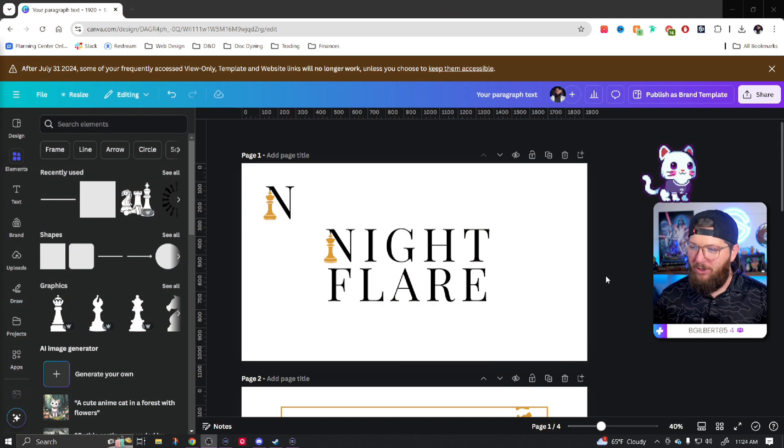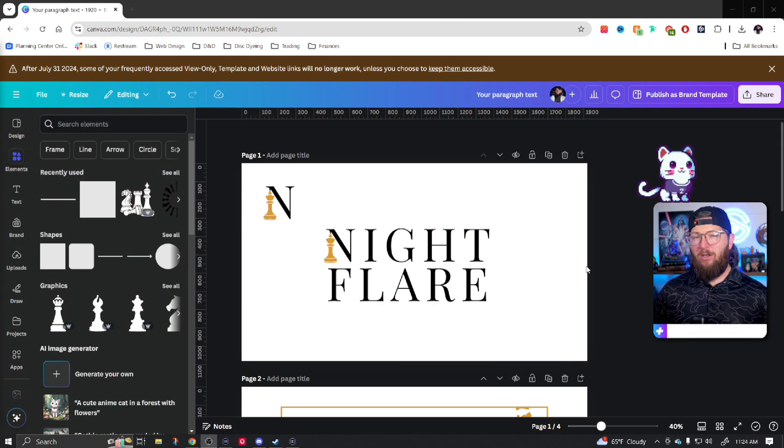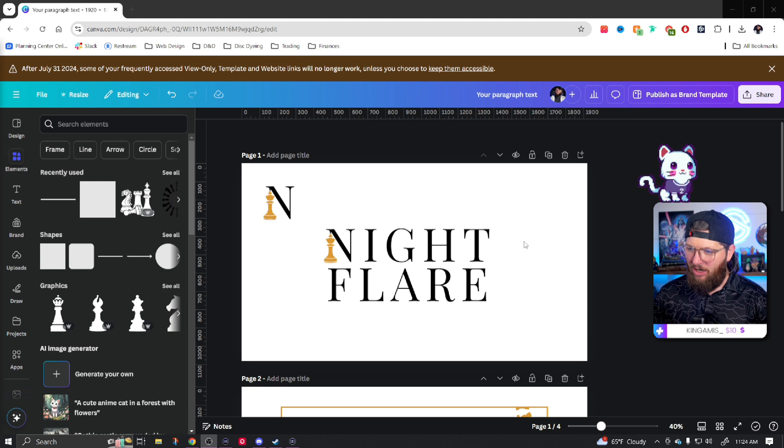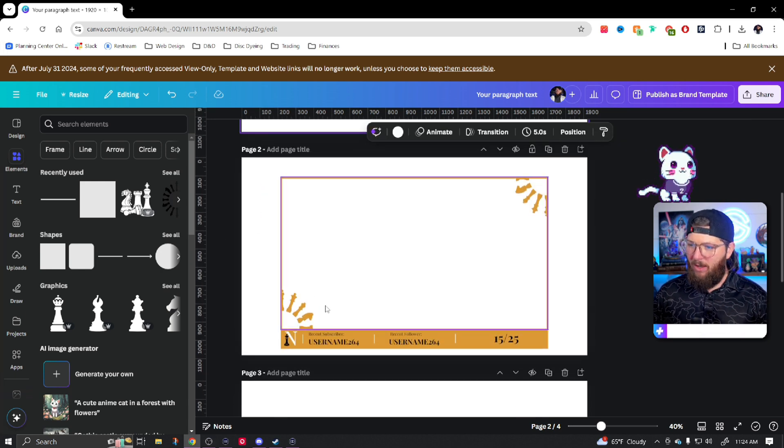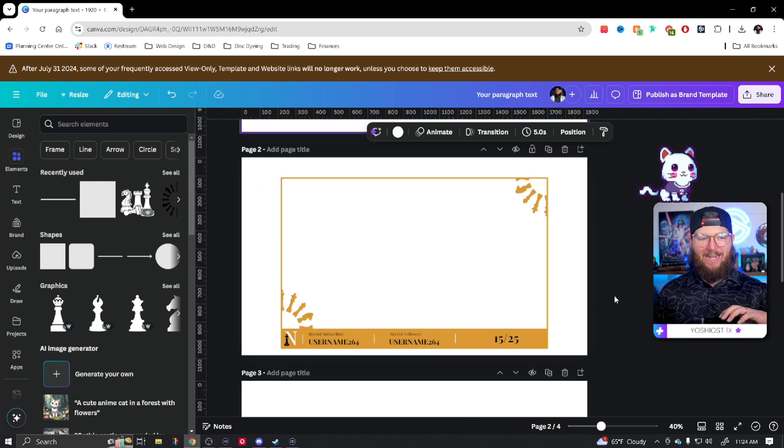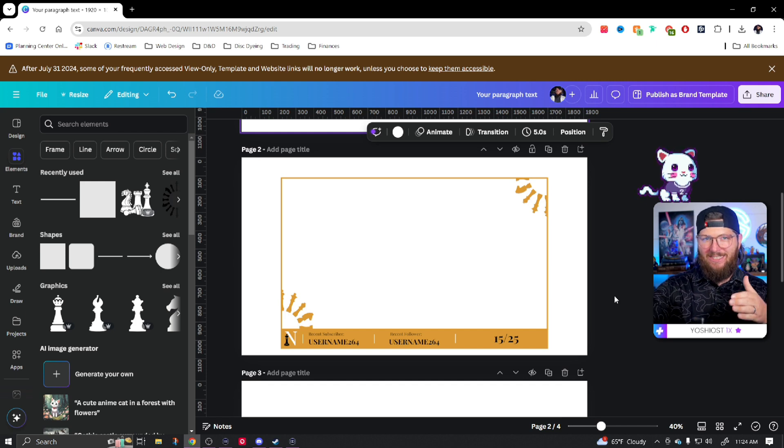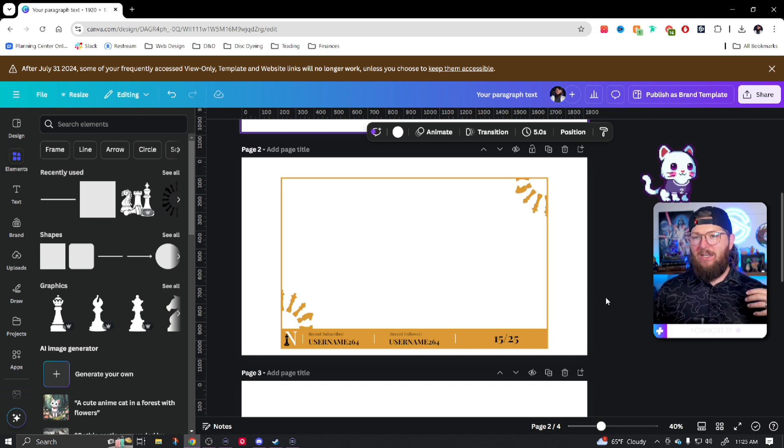So first thing we're going to do, we're going to start here in Canva. We're going to be using our previous branding. So you'll see I already have my logo here with my logo emblem. Also have my webcam border that we made in the last video. Again, if you haven't seen that one, make sure you reference back.